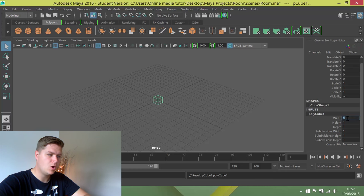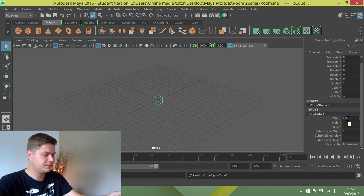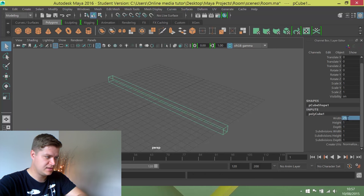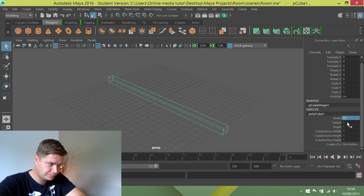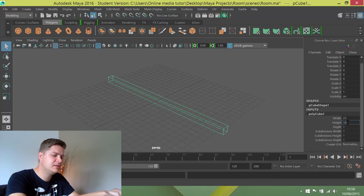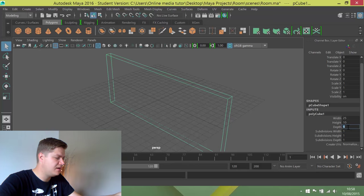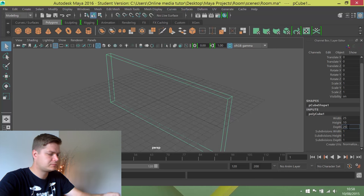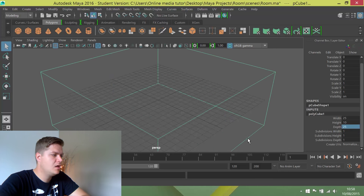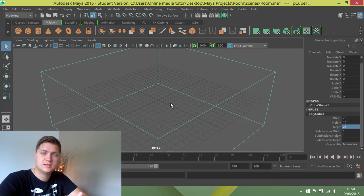So I want a width of 25, and then I'll press enter. A height of 10, and a depth of 25. That will give you the basic dimensions of the room that we want to create.